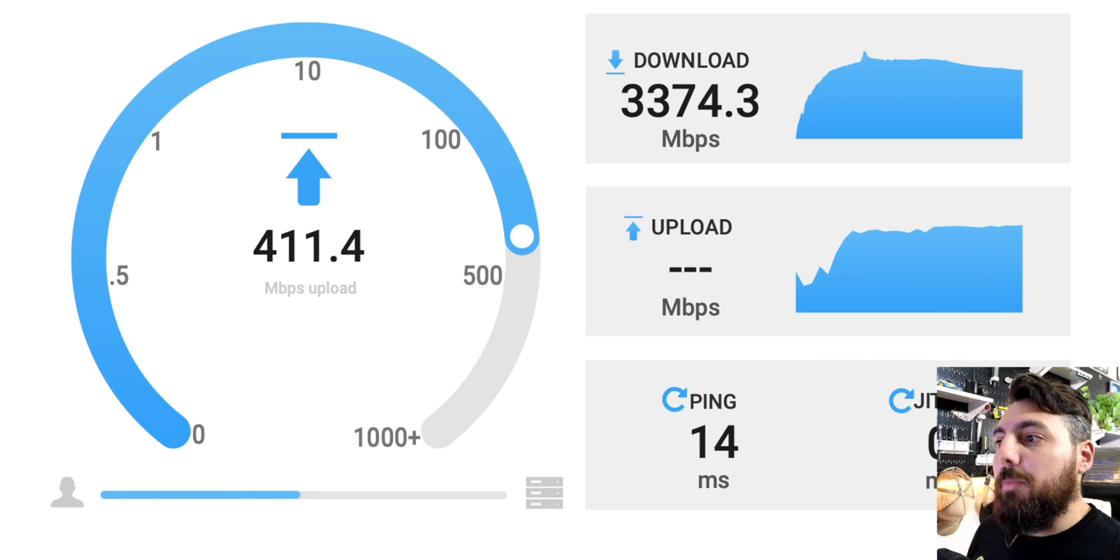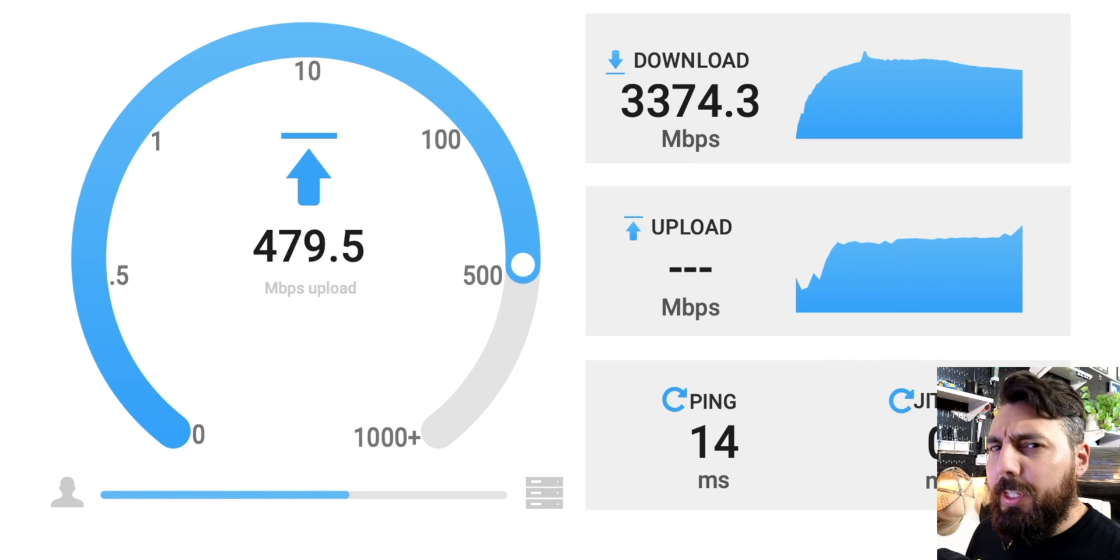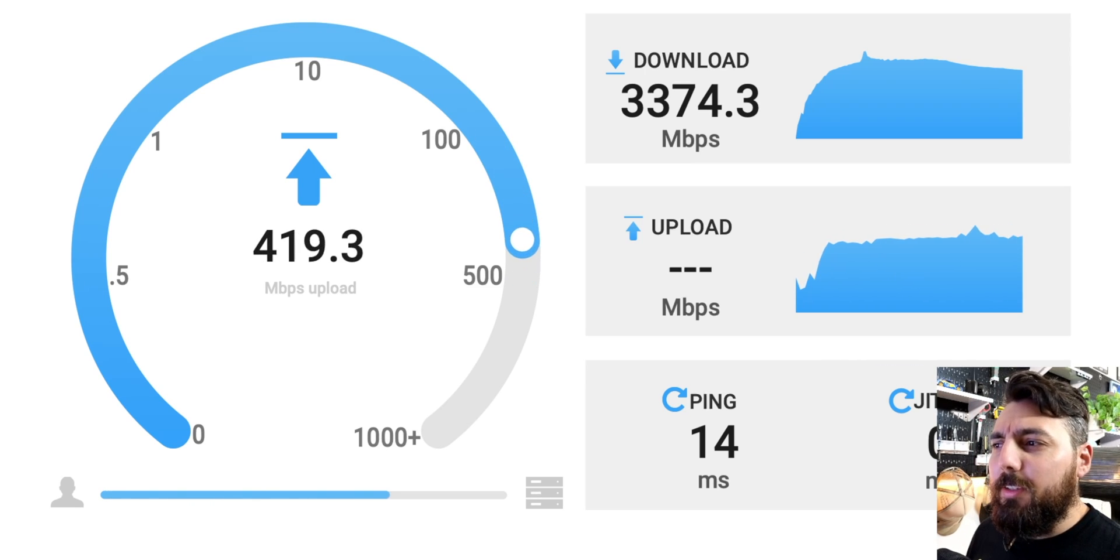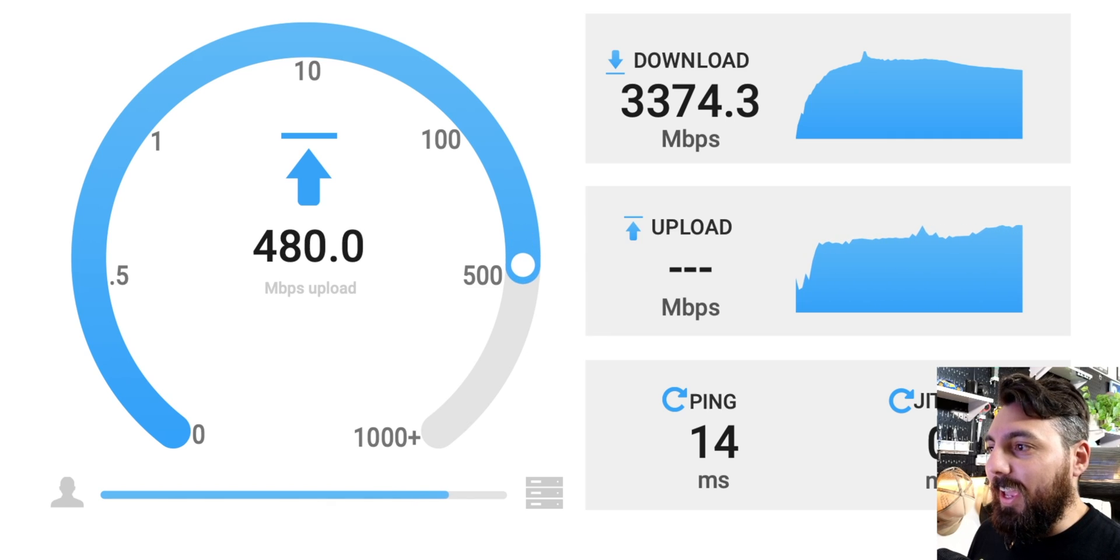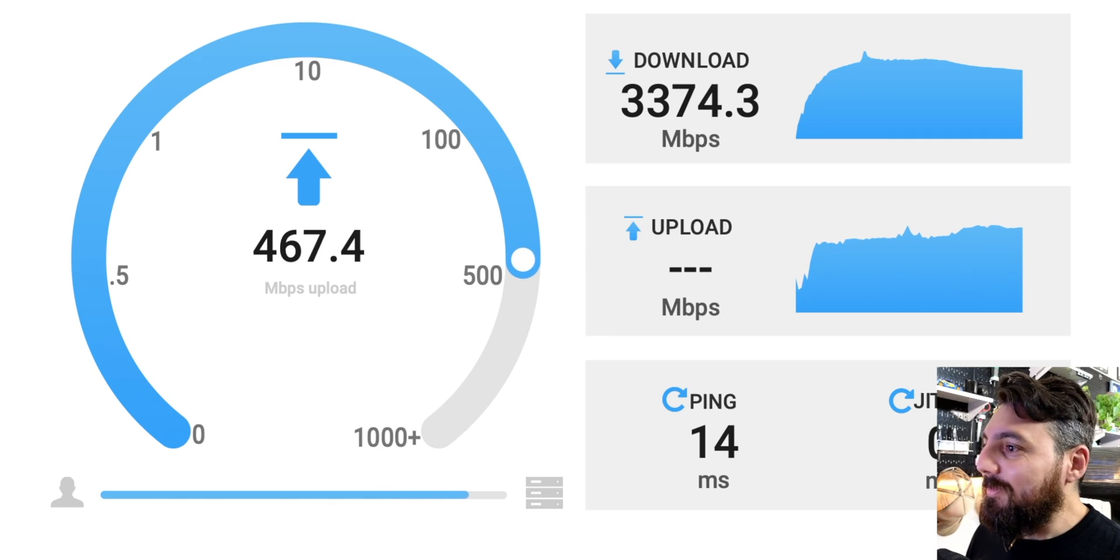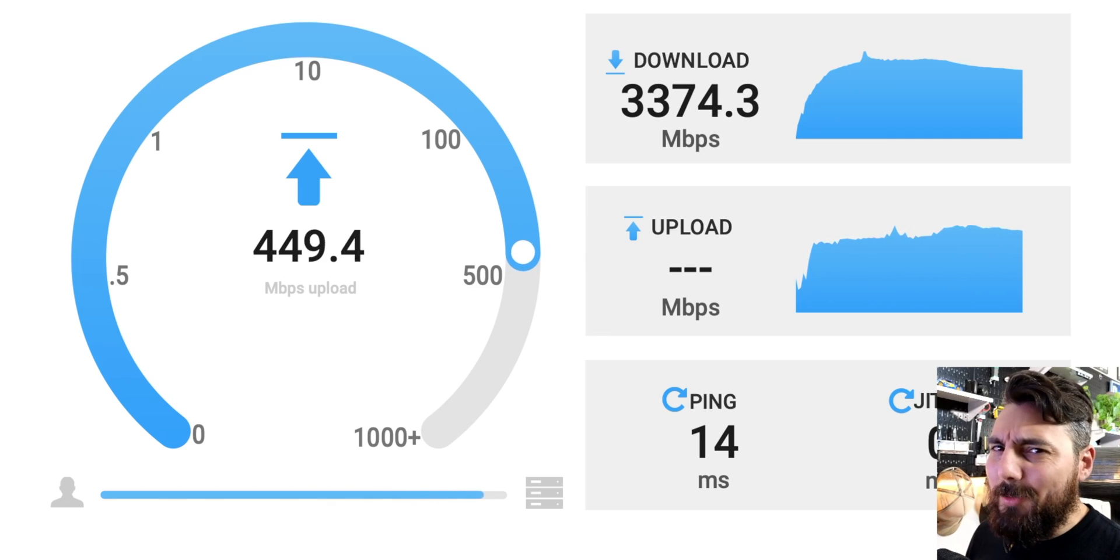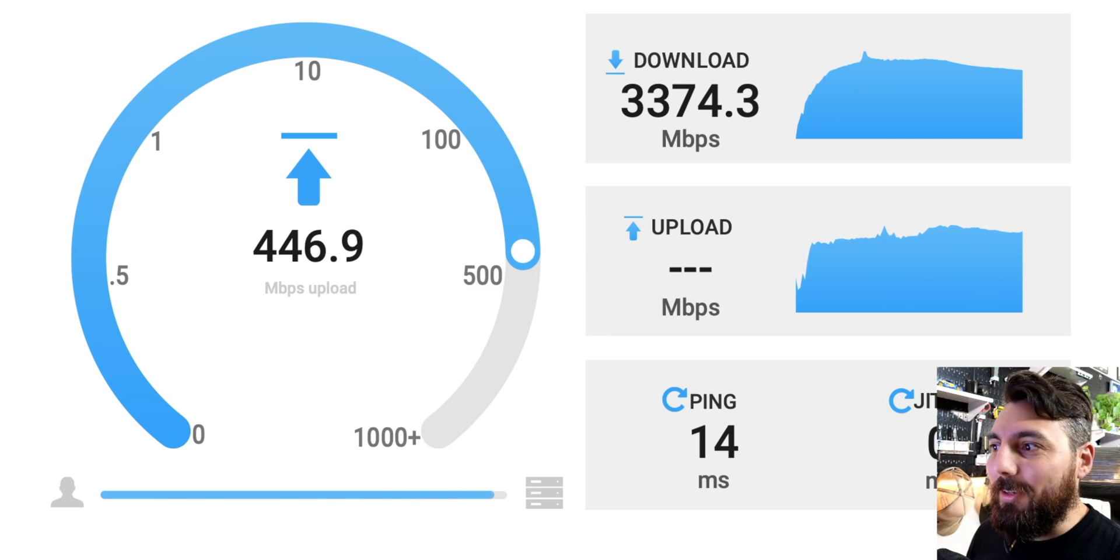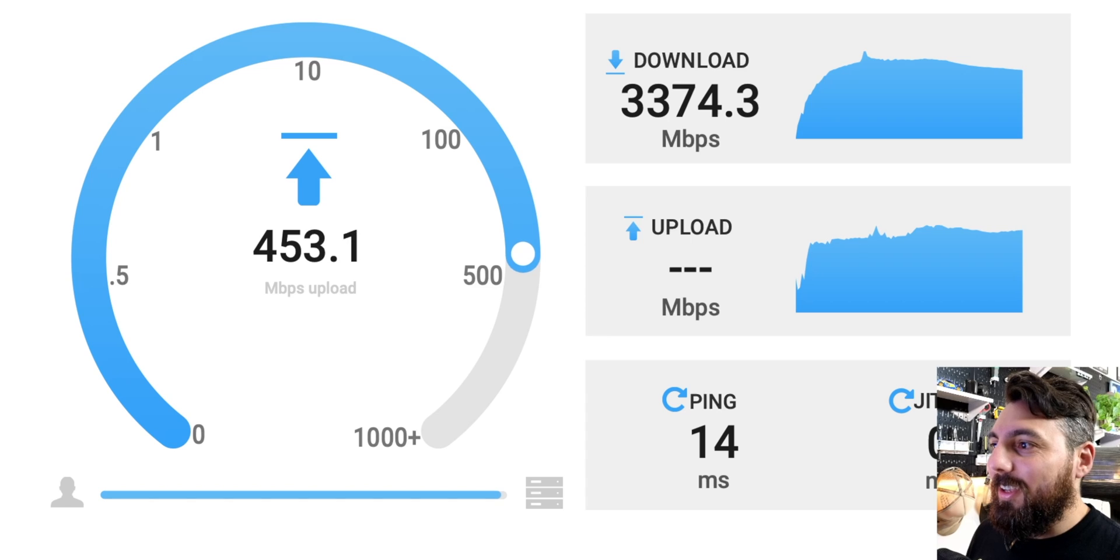Okay. That is pretty low. That is odd. I would say it should at least be one gigabit, right? It shouldn't be that low.